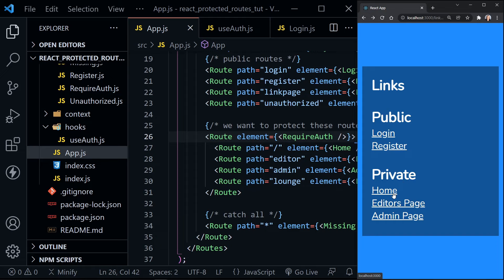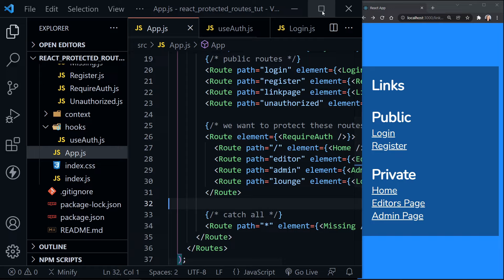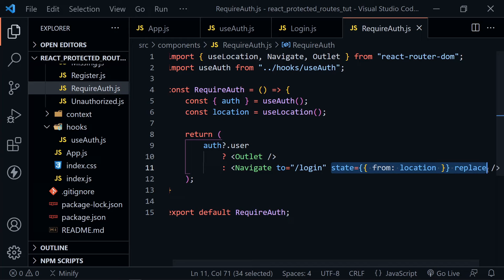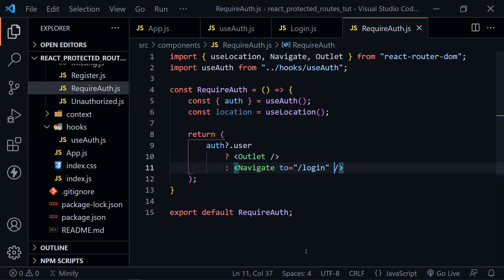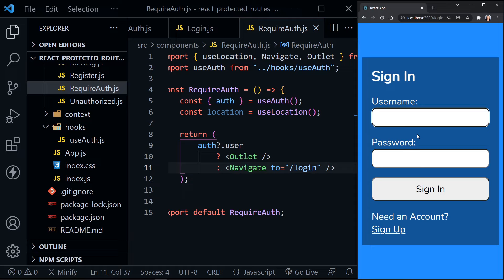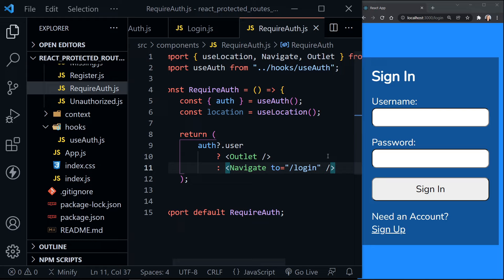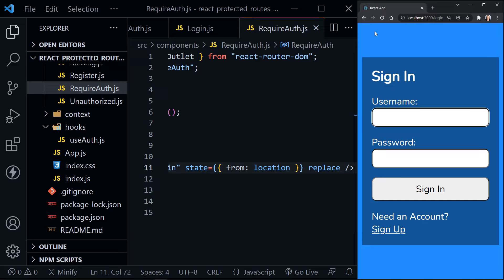Notice how we were able to go back to where we were before — that's because we provided that extra attribute in RequireAuth giving the from location and replace. Let's temporarily remove those attributes and save to see how the app responds differently. Going to home takes us to the login page; clicking back keeps sending us to login — that doesn't work as needed. So we really need those attributes applied.